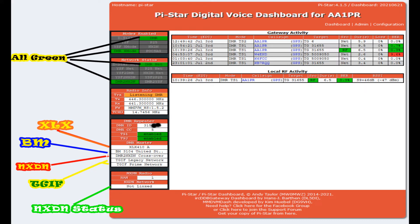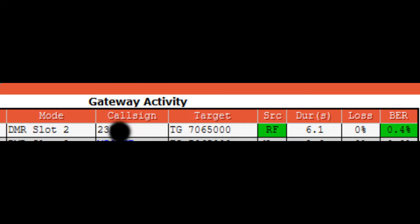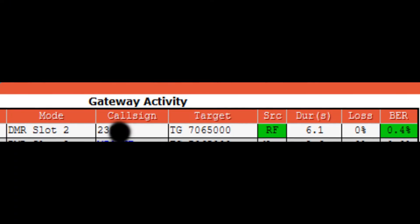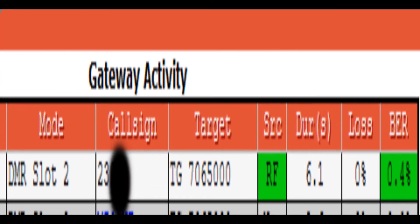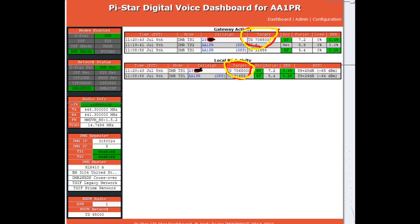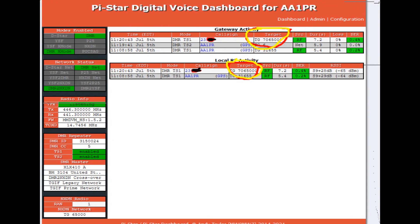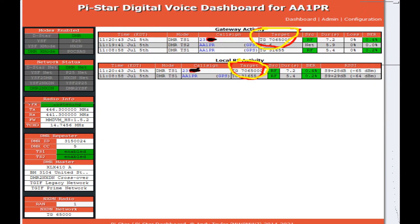If I get everything working, I transmitted to talk group 706500 for about six seconds. I covered up my NXDN ID, but it's working. Here you can see on my Pi-Star digital voice dashboard that talk group 706500 is being relayed through the gateway and it's also on RF local. So there you go, it's accepting it, it's sending it through. But unfortunately, NXDN always doesn't work.